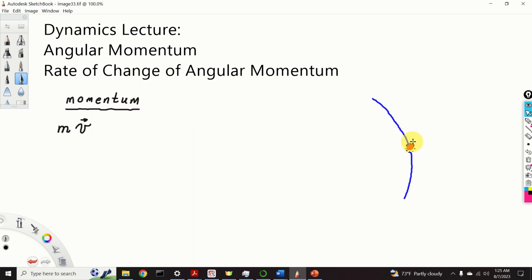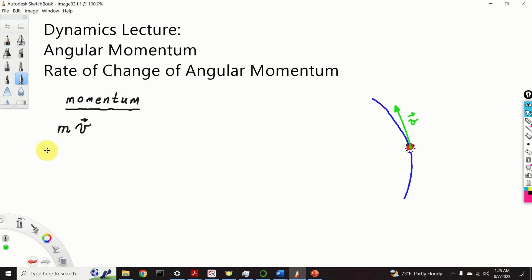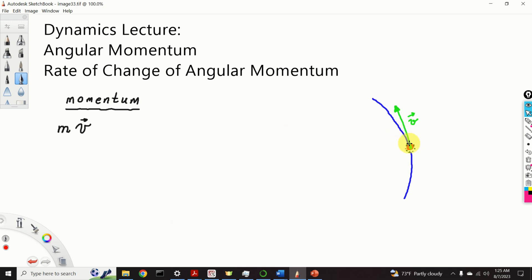Let us graphically represent the momentum. First of all let us represent the velocity graphically. We know that velocity is always tangent to the trajectory. Consequently this is our velocity. To construct the momentum we simply take the velocity and we multiply it by m, and here I will assume that m is larger than 1. This implies that the momentum will look like this. The momentum vector is collinear with the velocity vector.